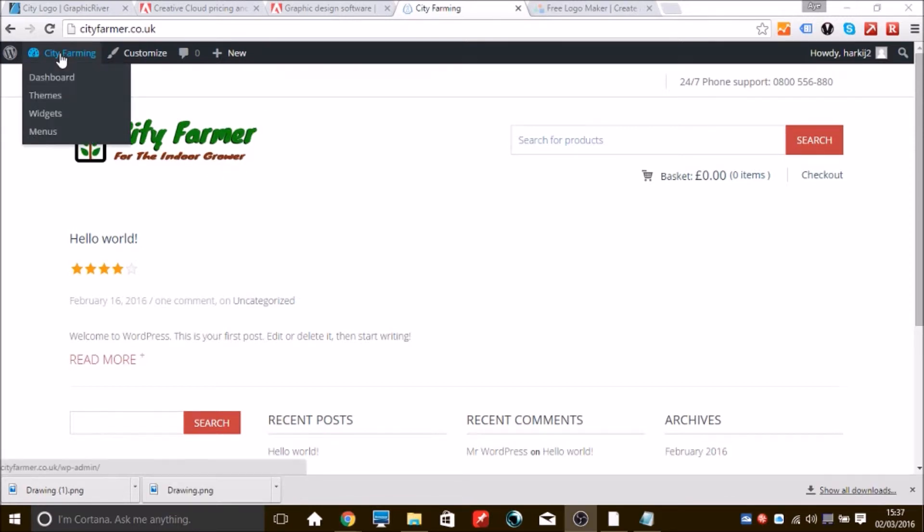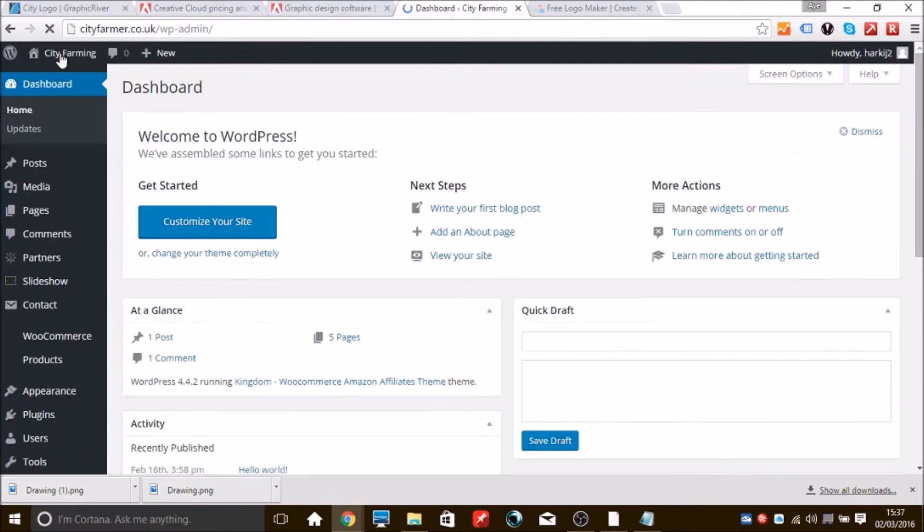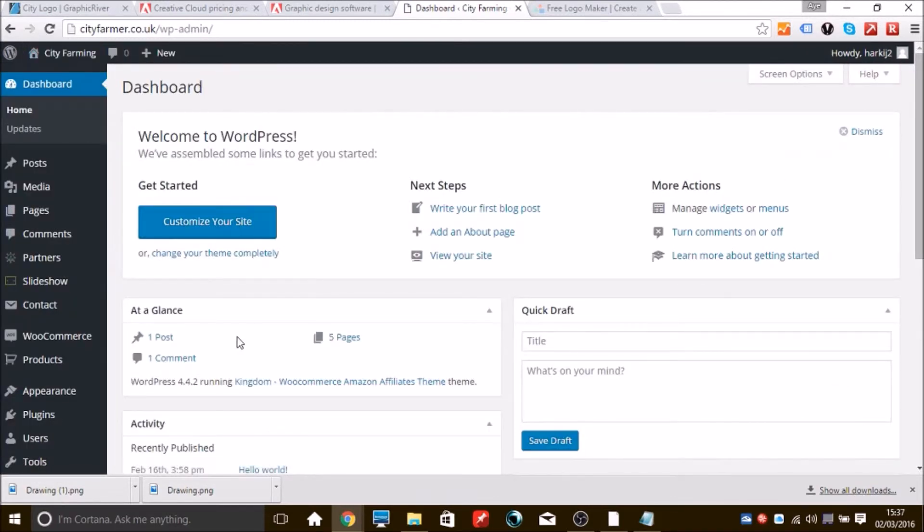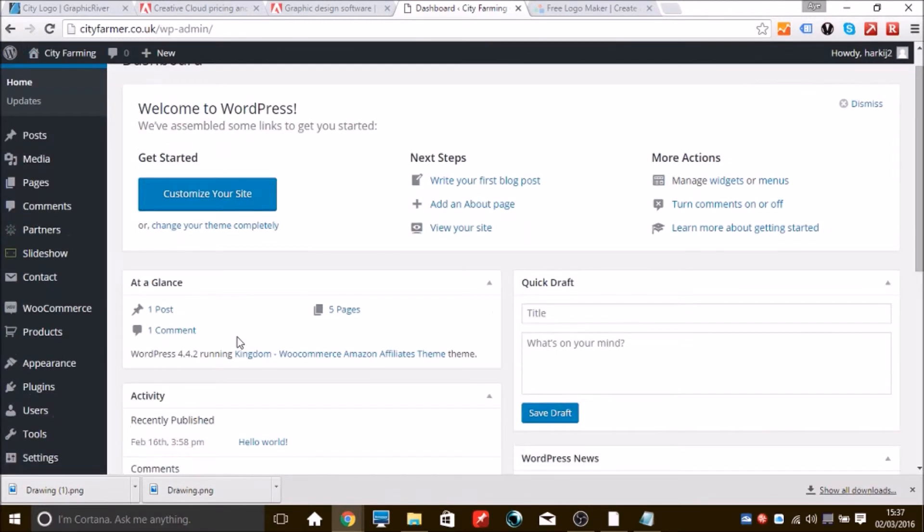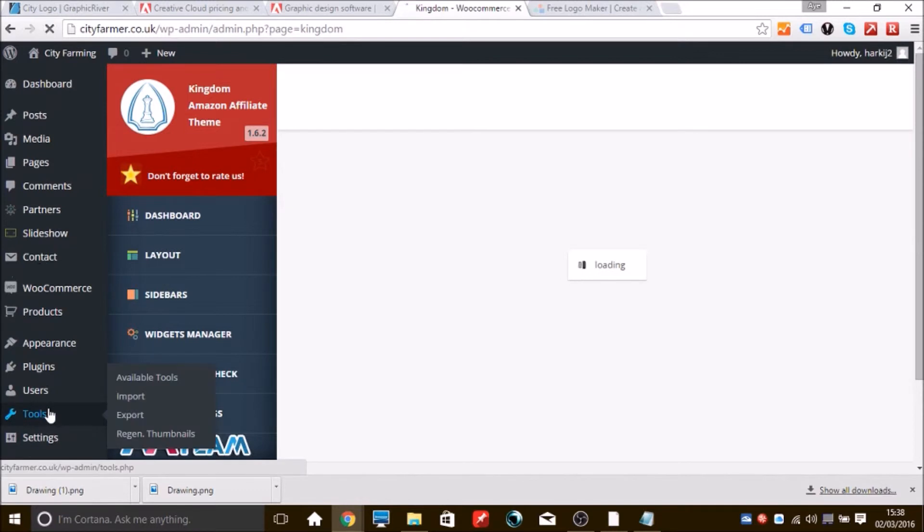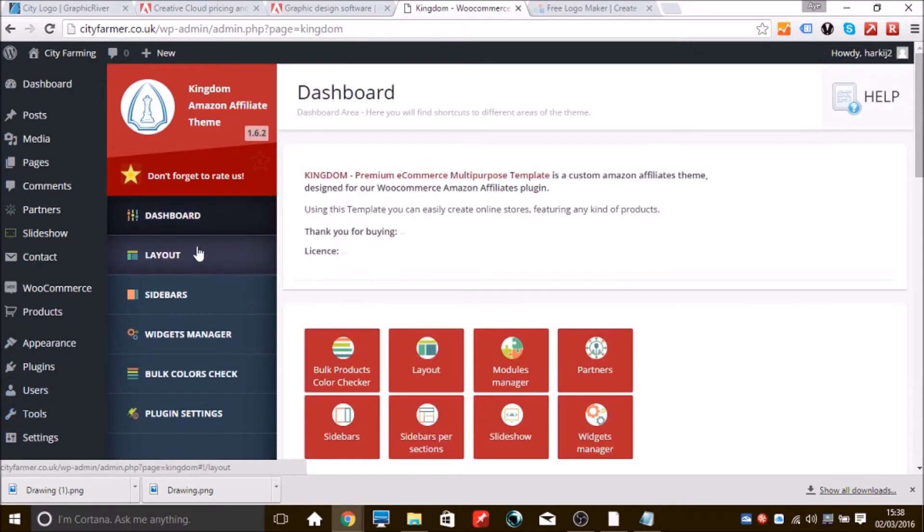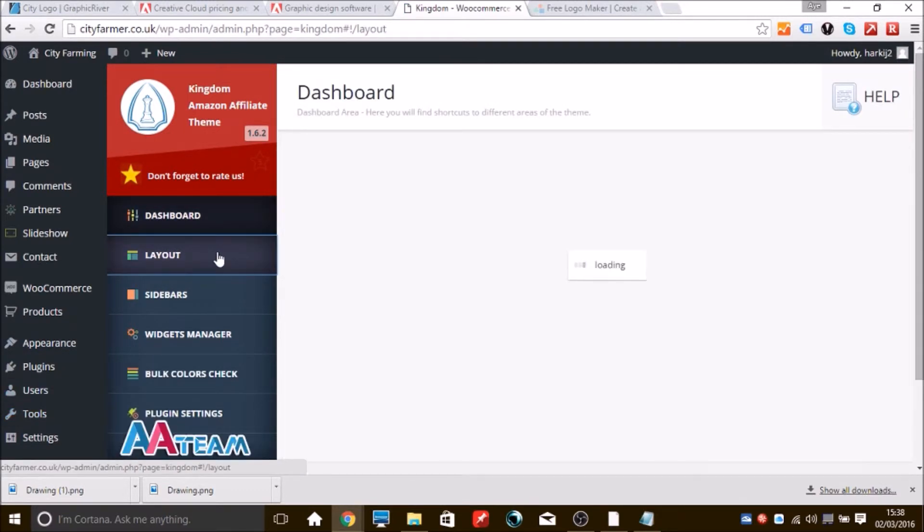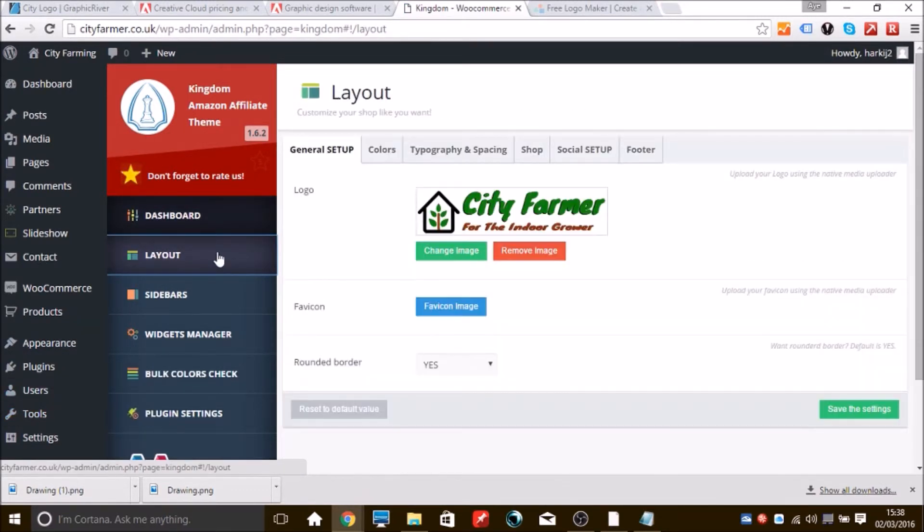Now we want to go back and we're going to change the color scheme. You're going back to the same tab, scroll to the bottom, Kingdom, and then the Layout tab. Now this time we're going to go to the tabs at the top and click Colors.